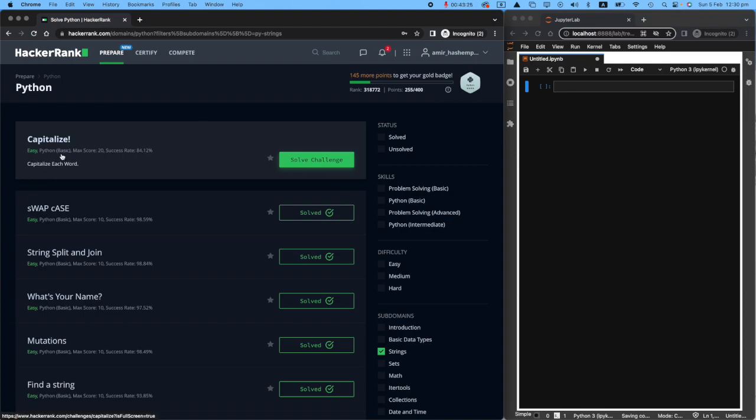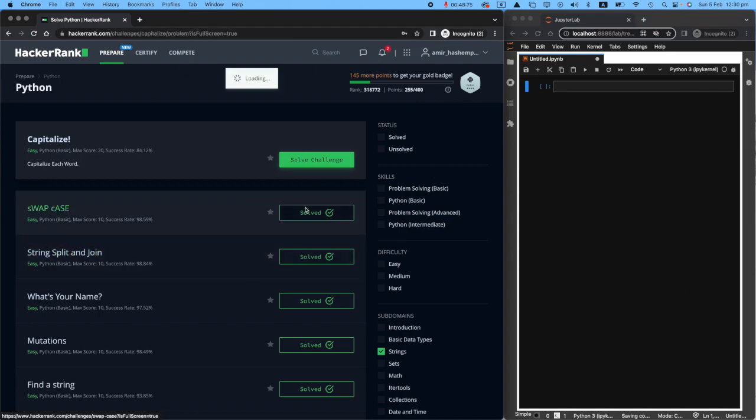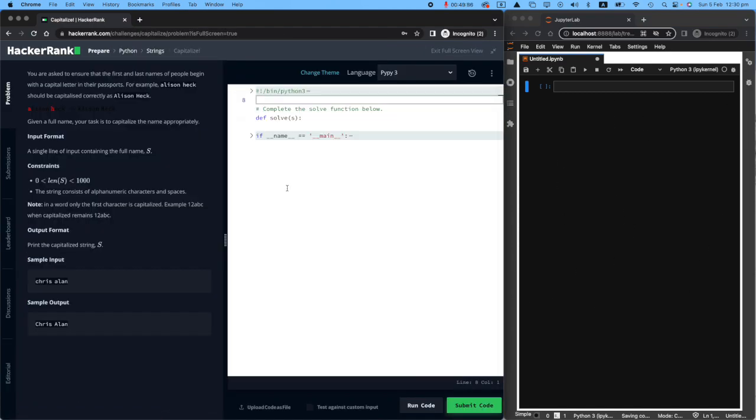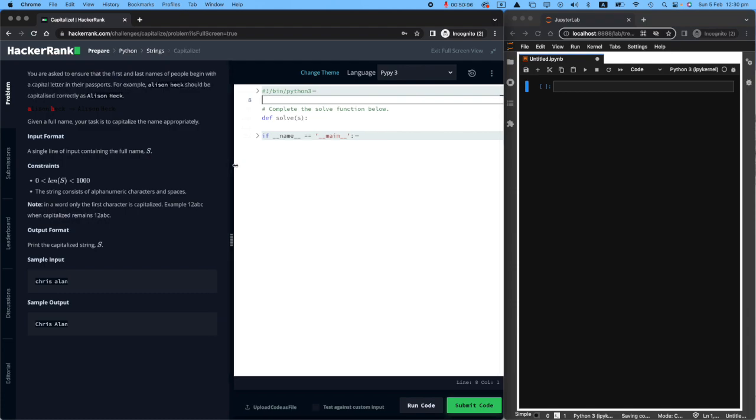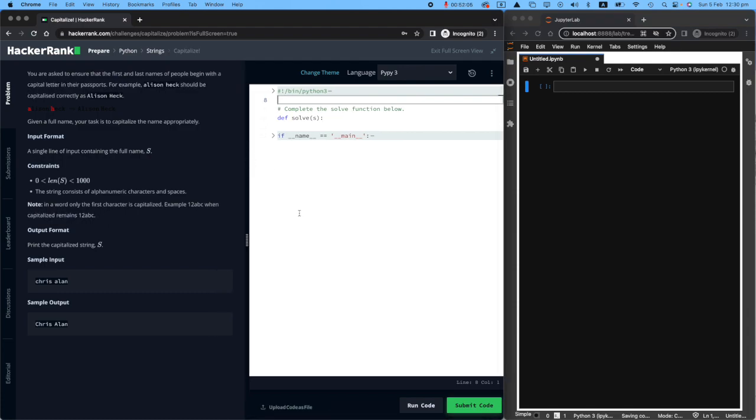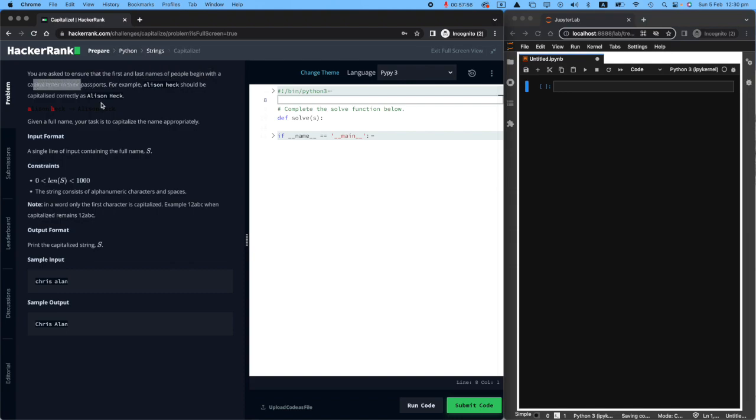Today we're going to be talking about the capitalized one. I've got my Jupyter notebook to the right and my HackerRank dashboard to the left. Just going to go straight to tackle the challenge. You're asked to ensure that the first and last name of people begin with a capital letter. That's the routine. So we don't write our names like Chris Allen with a small c and a small a. However, we use capital C and capital A for Chris Allen.